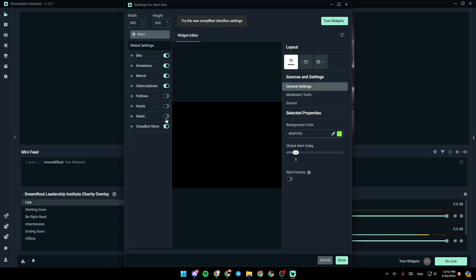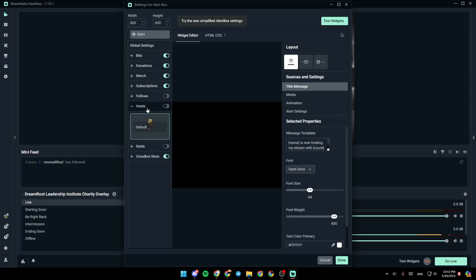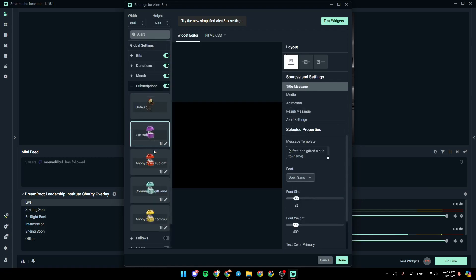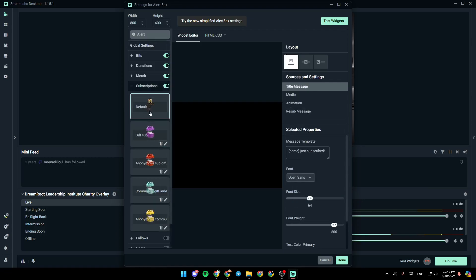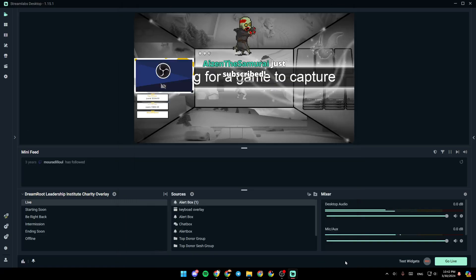You can also choose your animation. For example, there's the default one. You can also update or add your own animation. And lastly, you can test the widgets from here. For example, we're going to test a subscription.